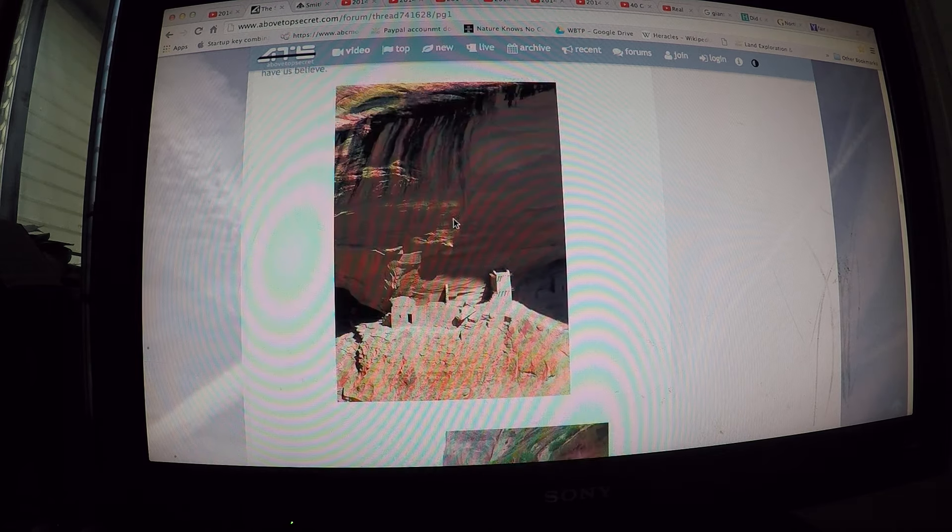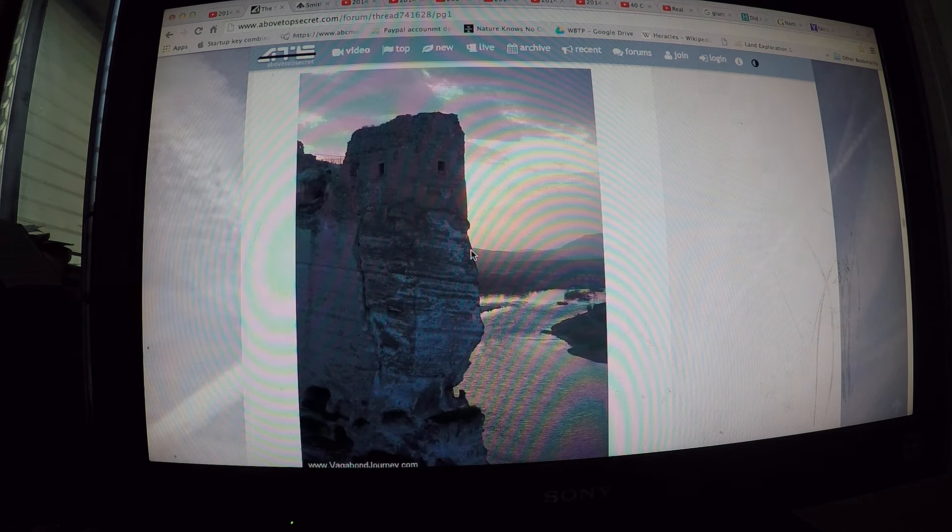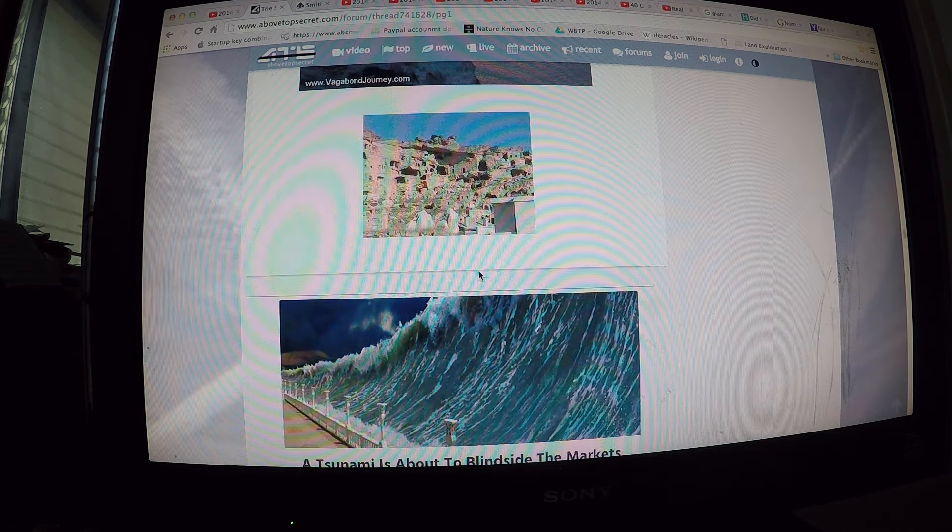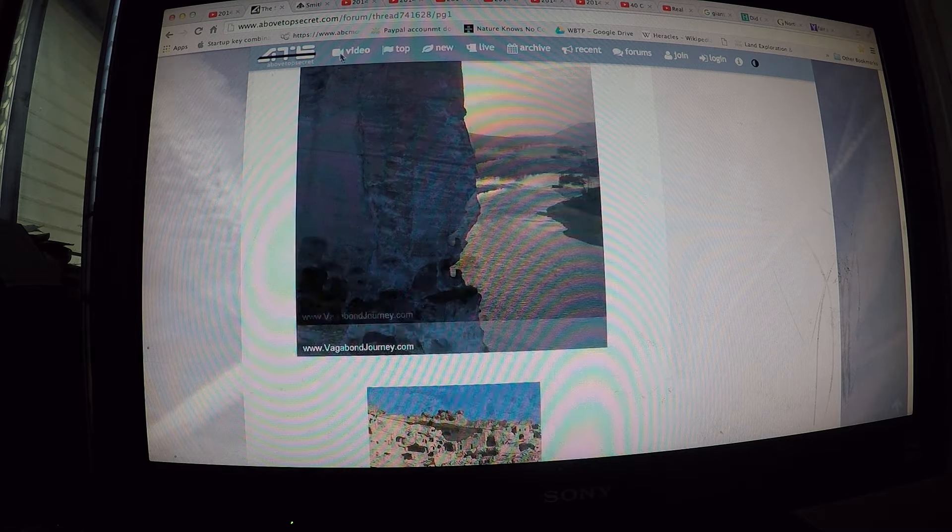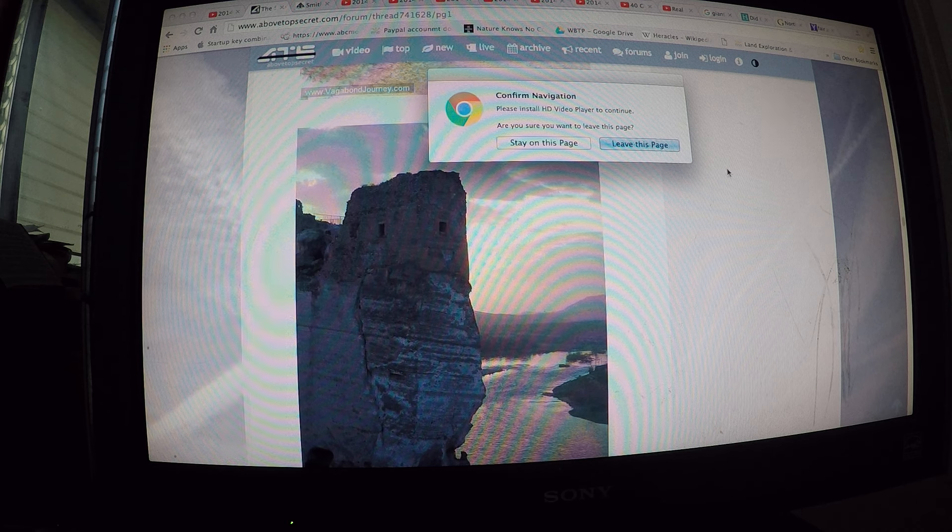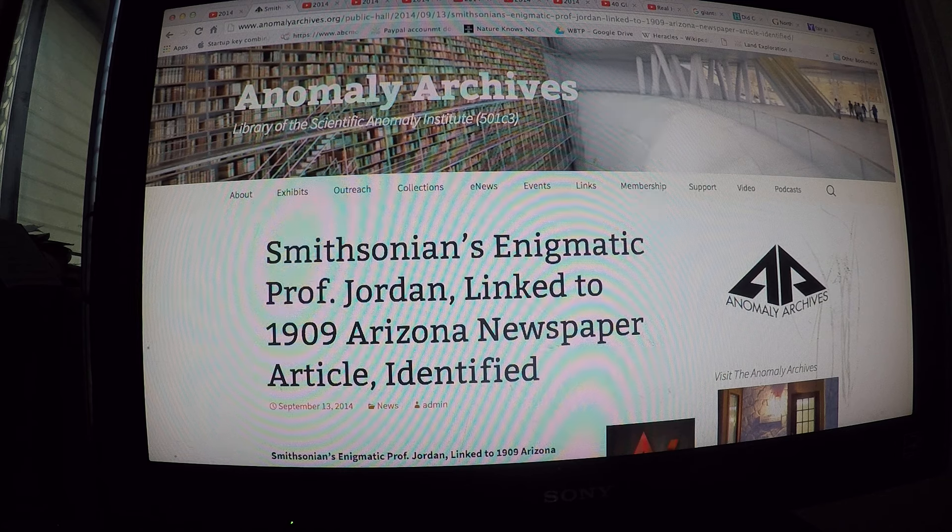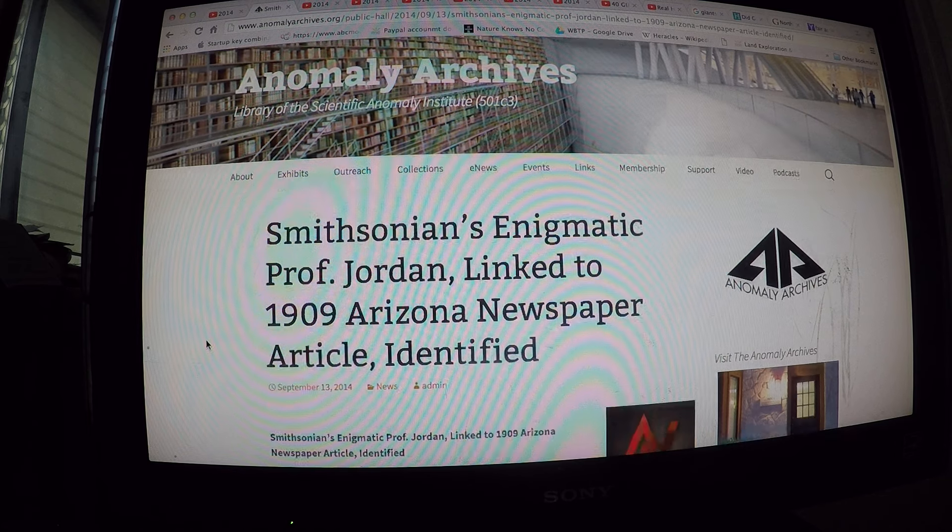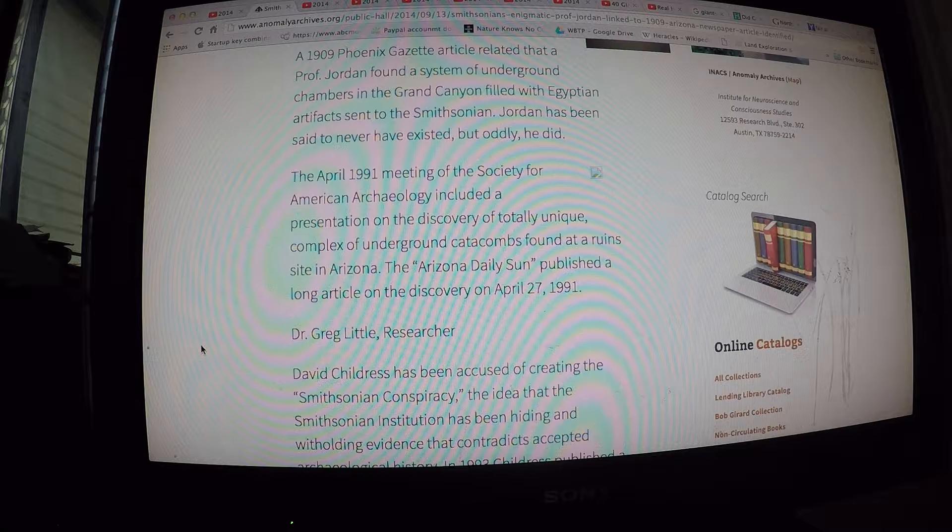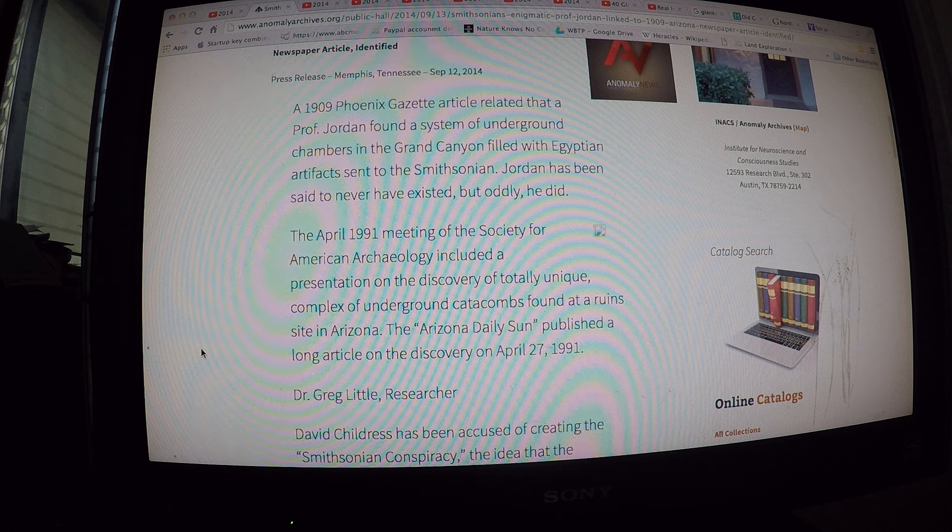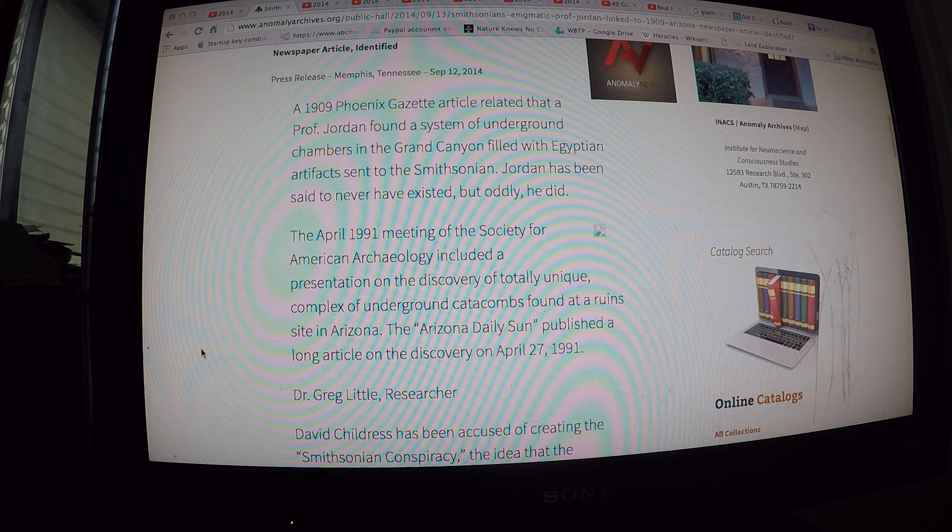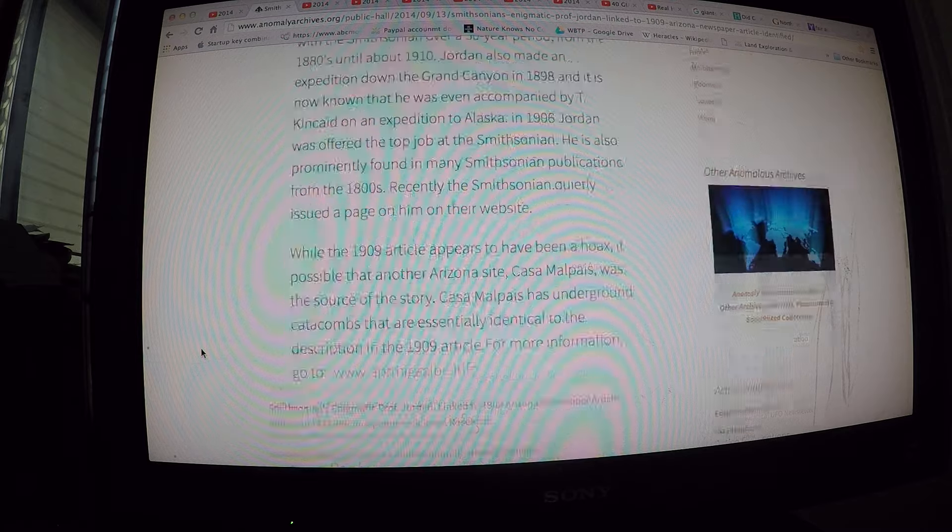This is how they do it. Look, this is all your sites, all your historical sites, and they take it all and they destroy it. This guy is like Indiana Jones and they hide him too. He discovered the Egyptian artifacts in the Grand Canyon. All of this stuff has been hidden from us.